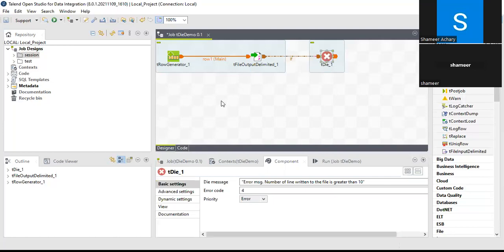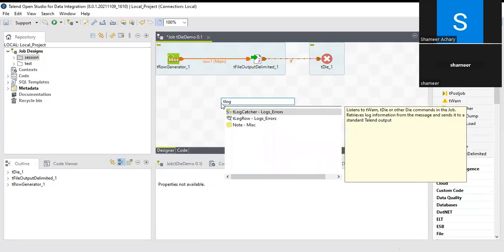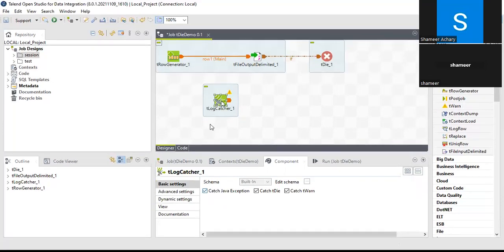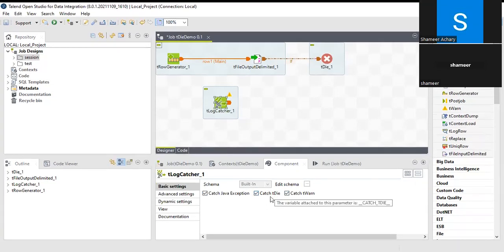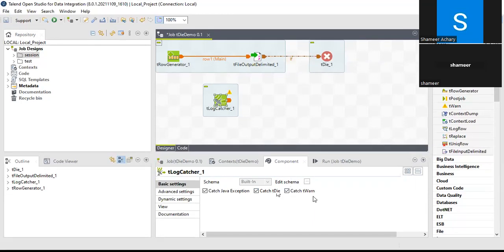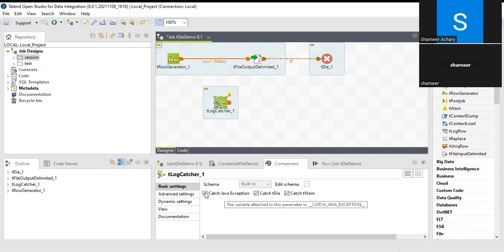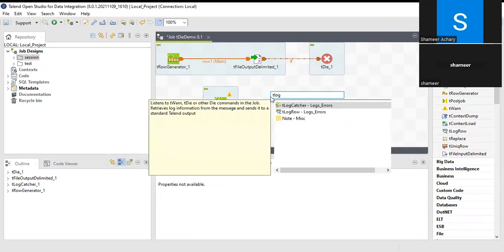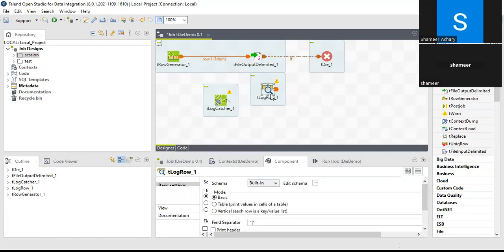To capture the data being triggered and sent to tDie, I'll use tLogCatcher. The tLogCatcher catches errors sent by tDie, tWarn, and Java exceptions. I'll select the option 'Catch tDie' so whatever error is thrown from tDie, tLogCatcher will catch it. Then I'll use tLogRow to display that message in the console.